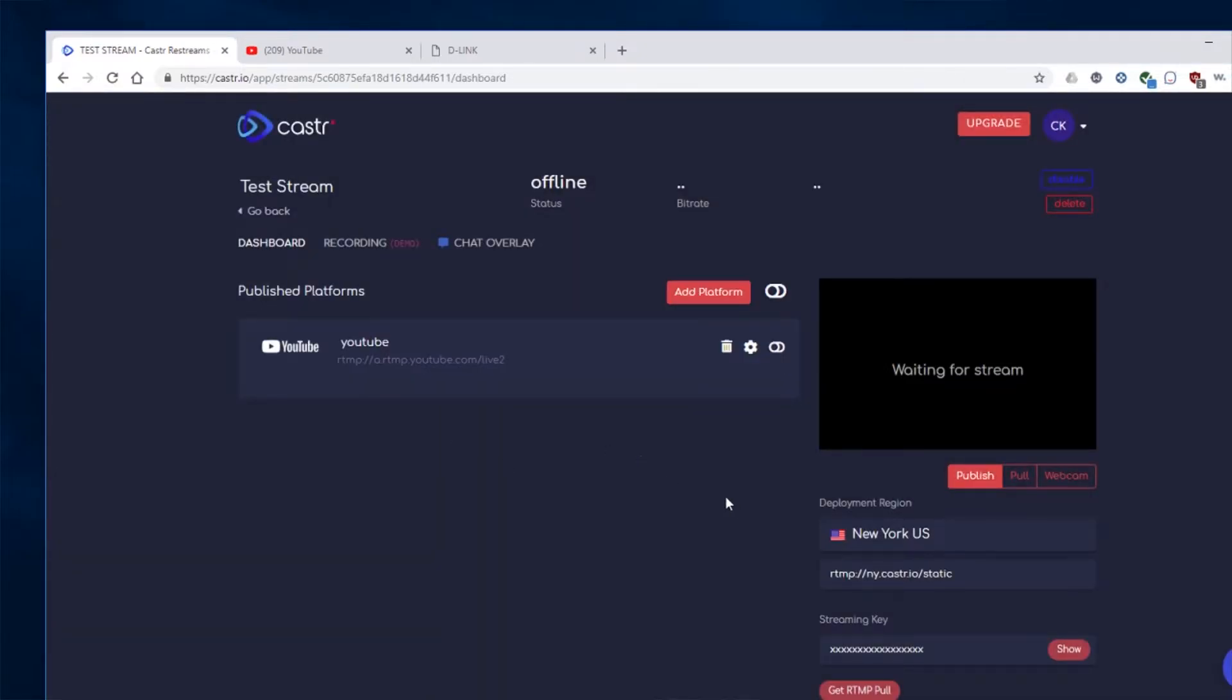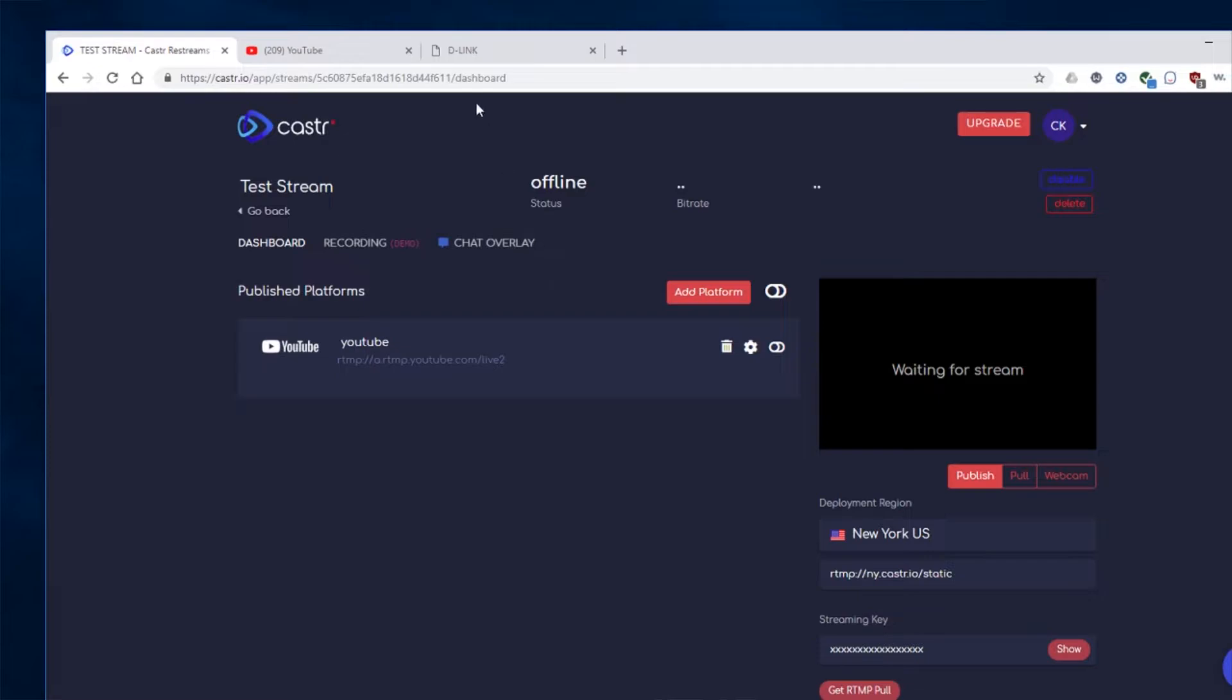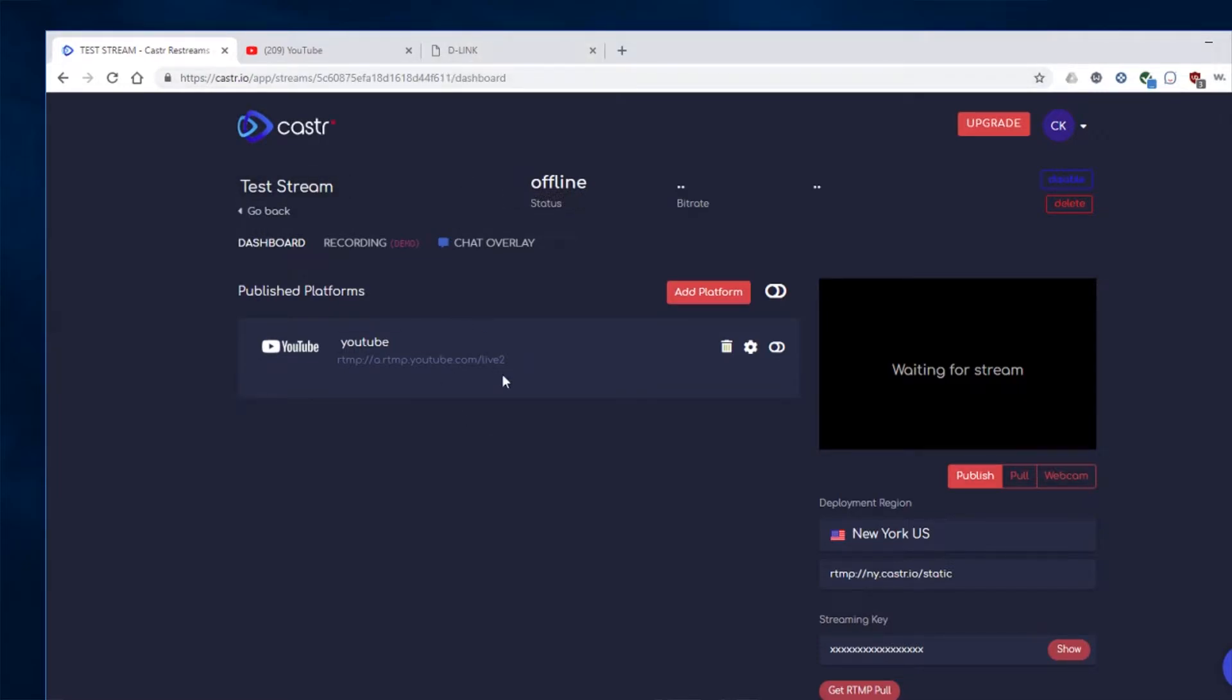Okay. Next, we need to get the link or the address from our camera that Caster is going to pull from to stream your video. So I'm going to have the link for that, or not a link, but the text that you need in the description. So you can find that there and just copy and paste it and replace the username and password and your IP address.